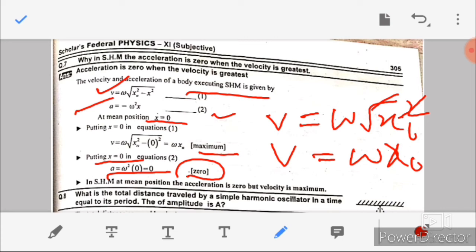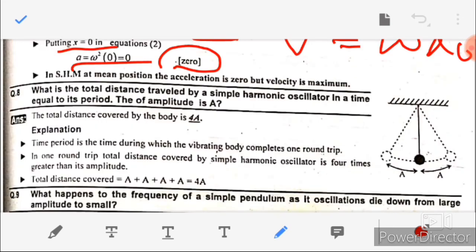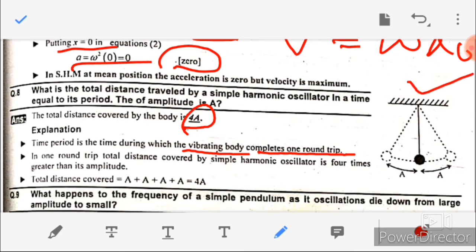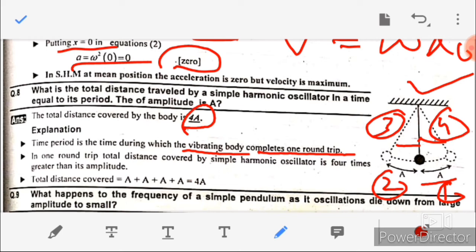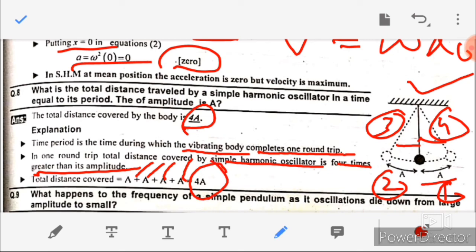Question number eight: what is the total distance traveled by a simple harmonic oscillator in a time equal to its period, given amplitude A? The distance covered by a body in one time period is 4A. The time period is the time during which a vibrating body completes one round trip. As shown in the figure, the pendulum covers four equal distances: the total distance is A + A + A + A = 4A.